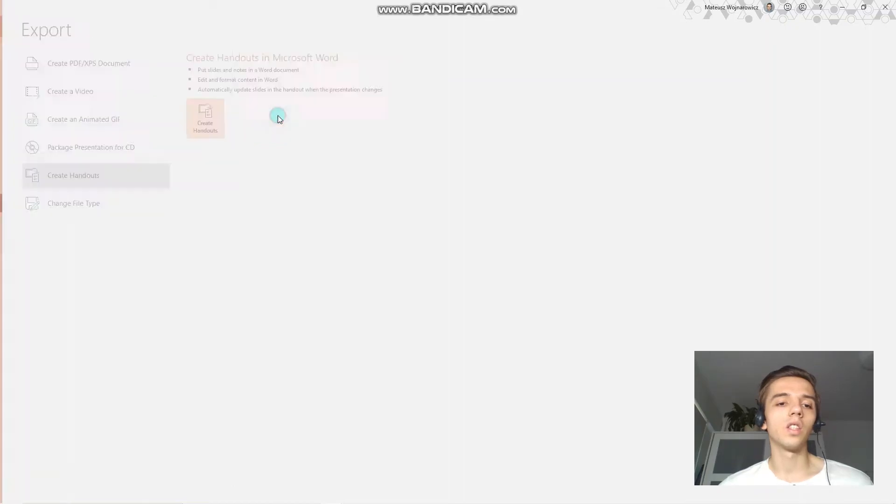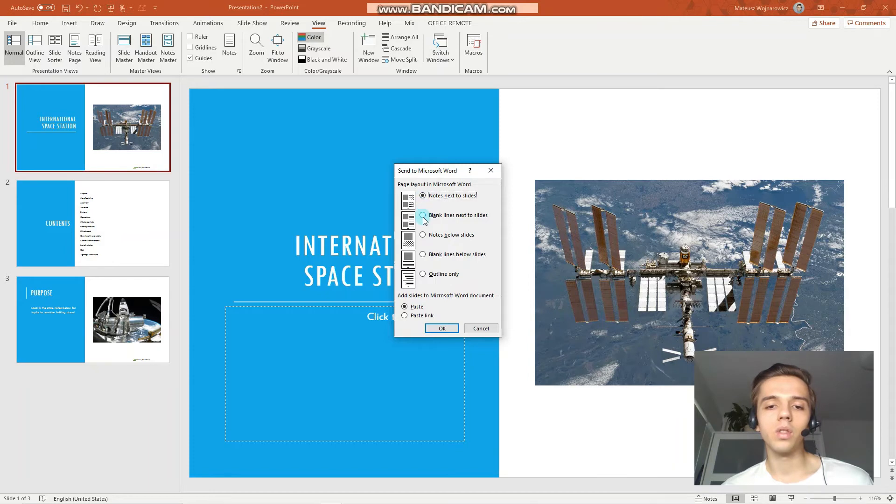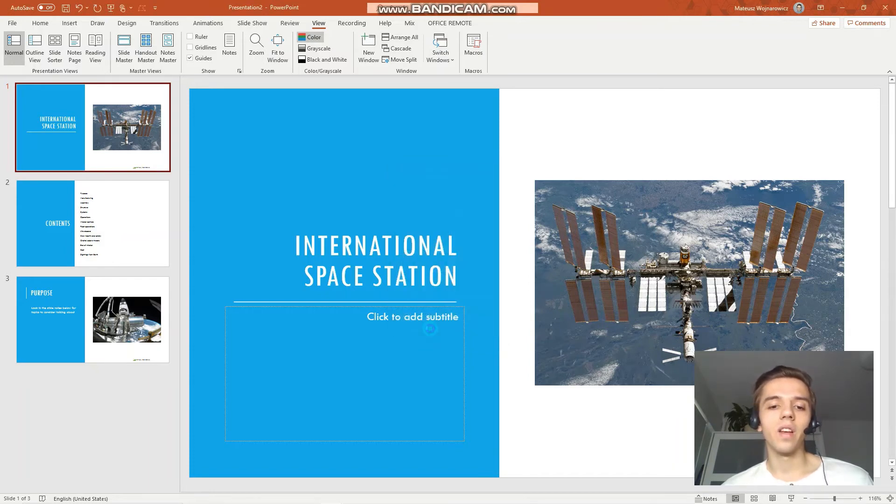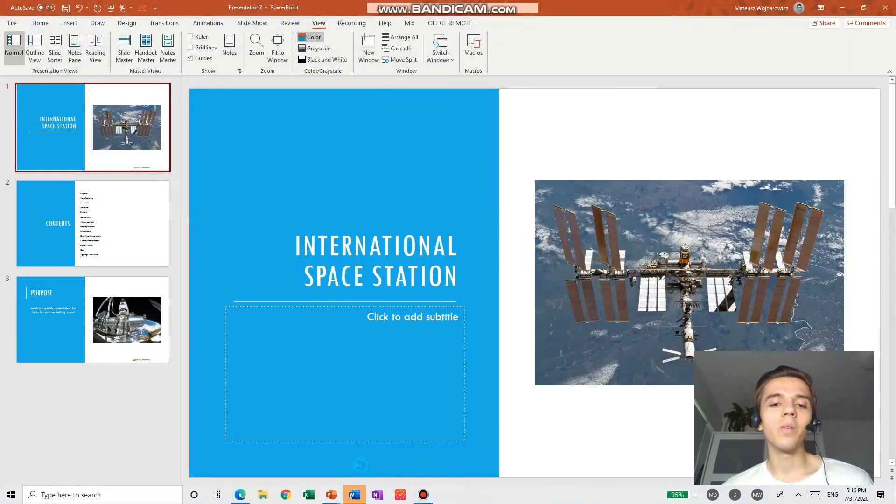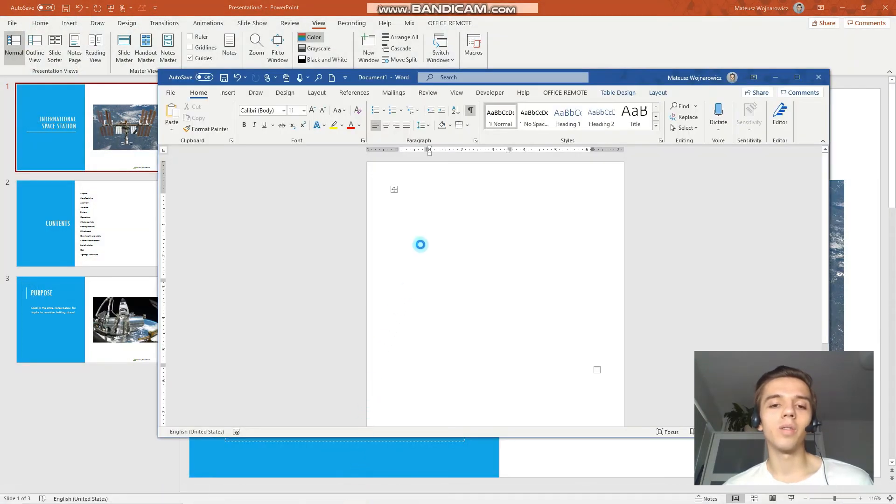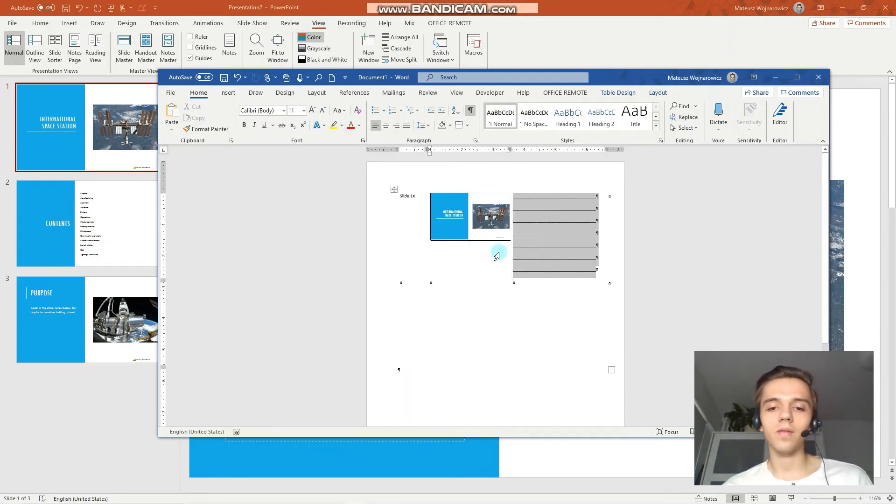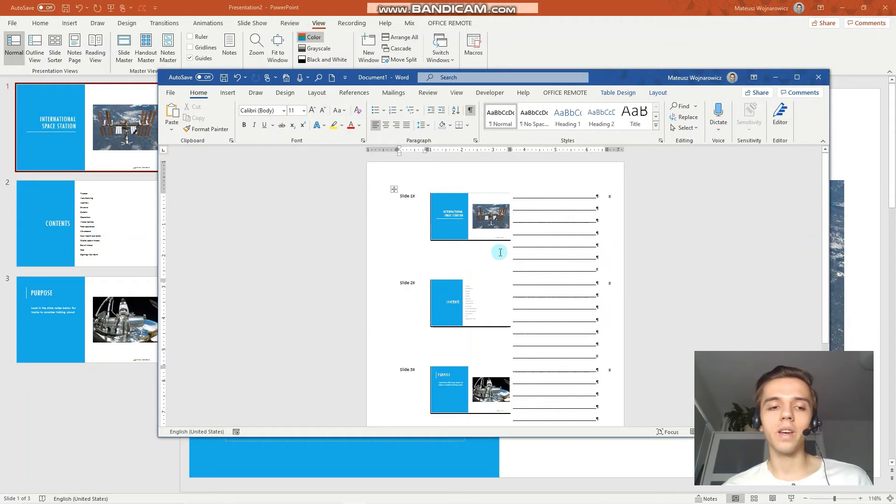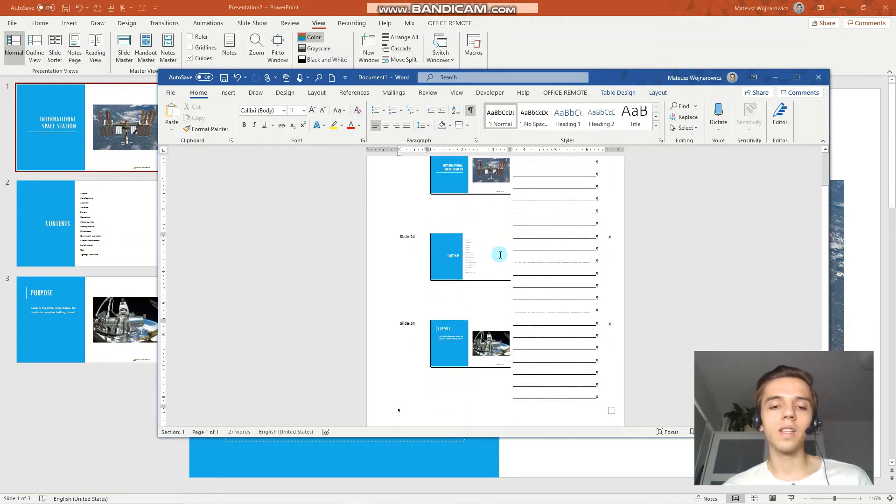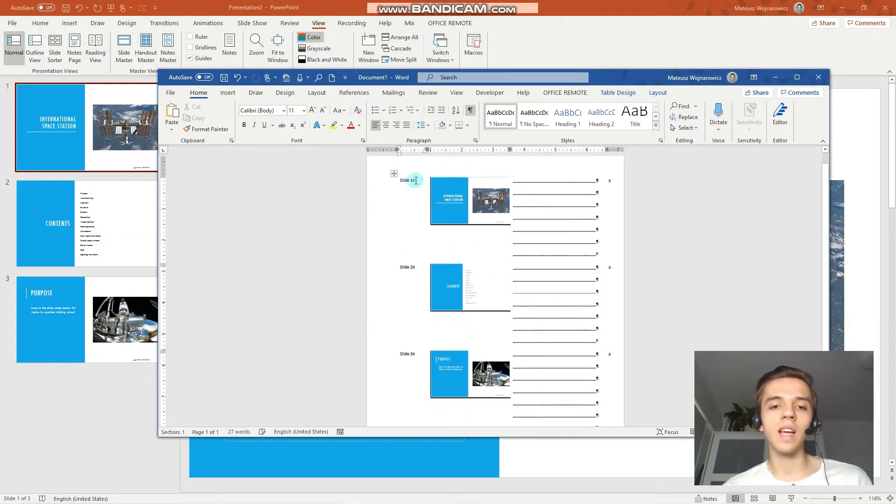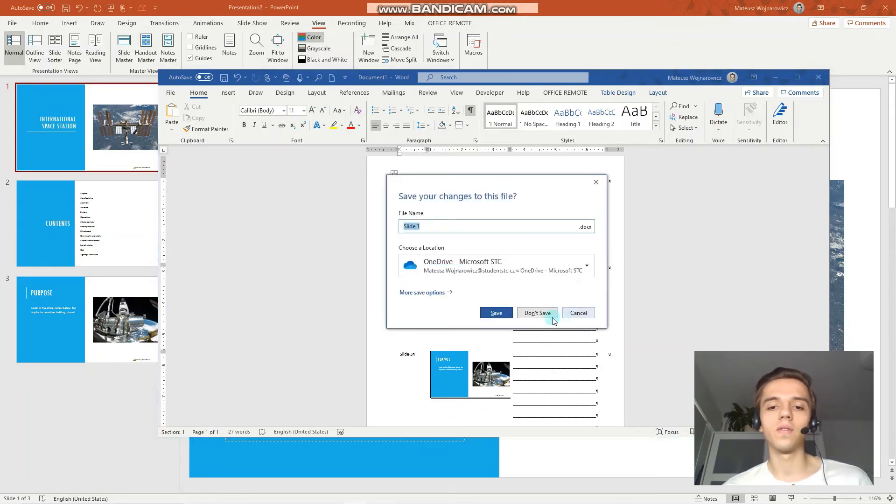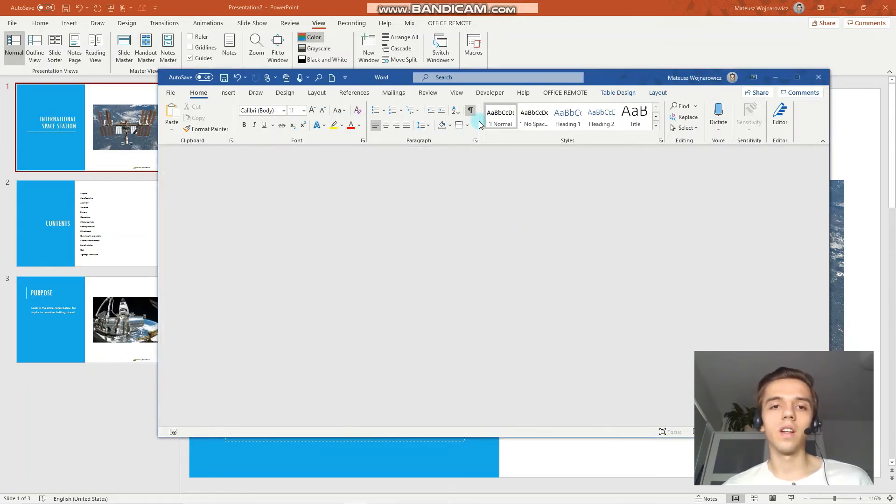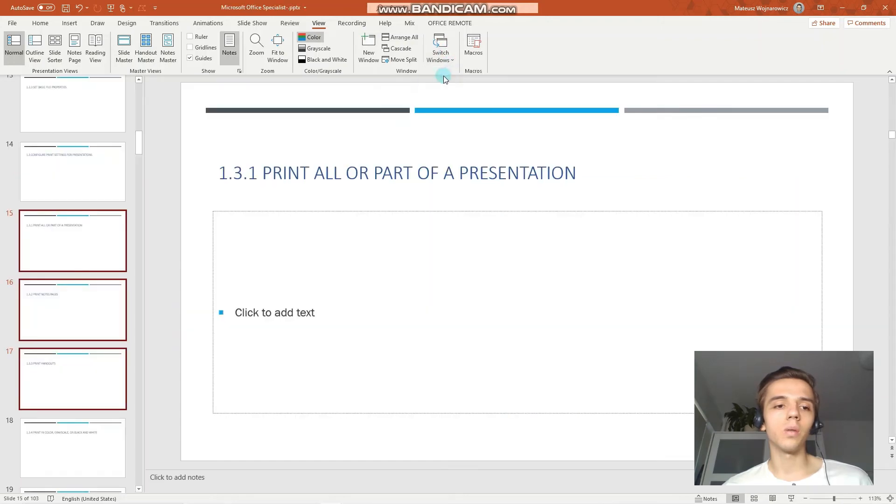We can choose create handouts. We can, for example, choose blank lines next to slides. And now, PowerPoint is collaborating with Microsoft Word to create this document for us. You can see that we have slide numbers, slides, and some space for written notes. Let's switch to our previous presentation.